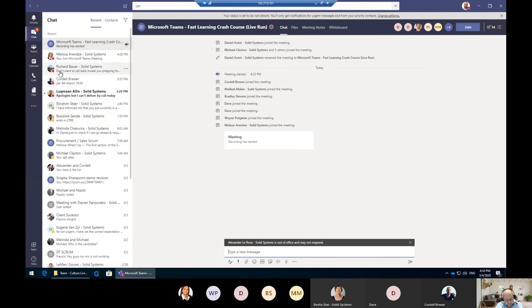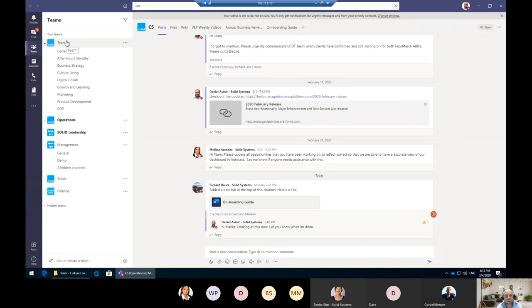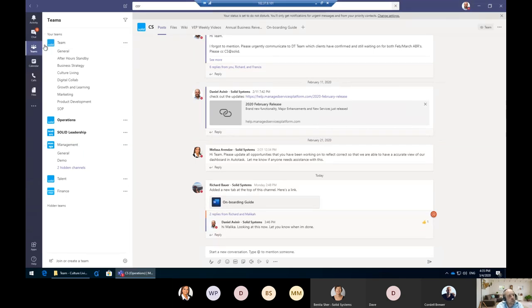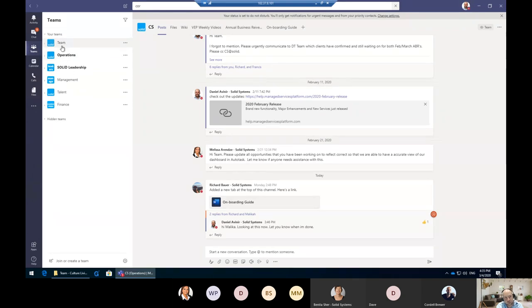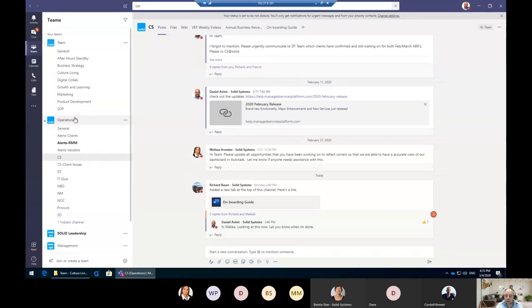Finally we get to the Teams section, which is the heart of Microsoft Teams. For those who don't know, Microsoft Teams is really the hub of everything Office 365. It brings together conversations, meetings, email, files, and many other things too. If you look at the teams, we've got the full team with everybody in Solid as a member, and we've got the Operations team. Everybody in the Operations team is a member of that team.